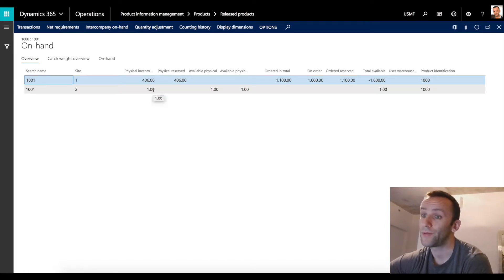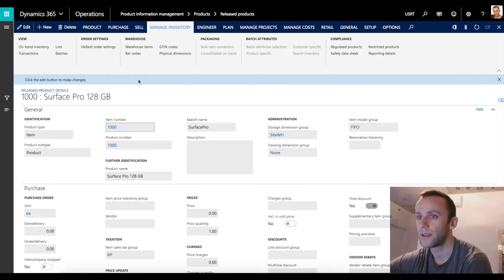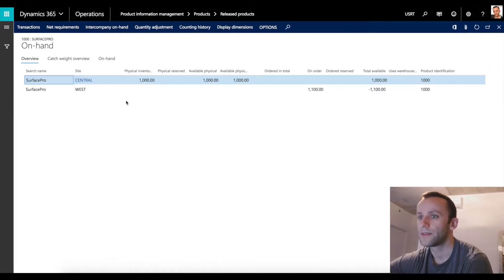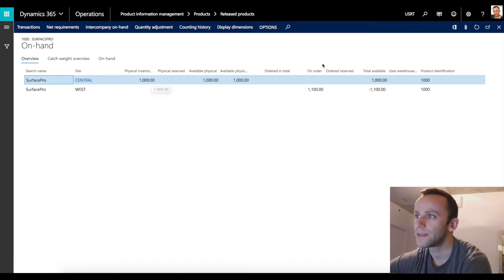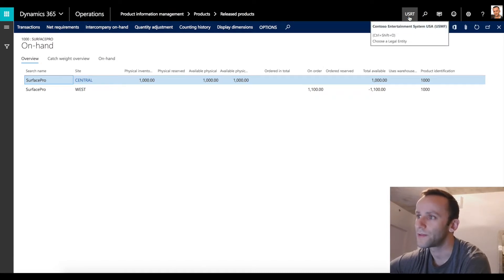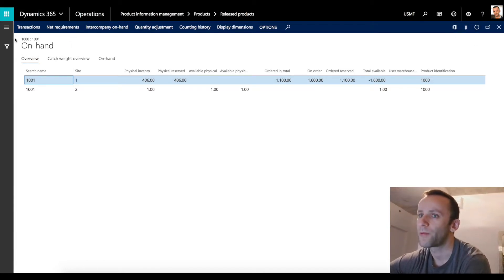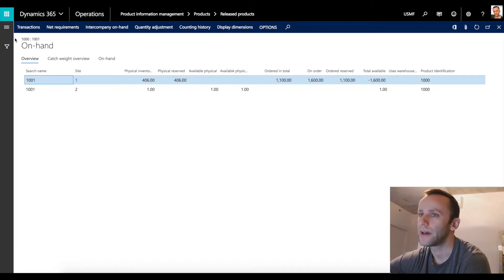We also have a quantity of 1 available in site 2. Now I'm going to go back to the USRT legal entity which has the same product 1000 and view the on-hand for that product. For that product we can see that physical inventory is 1000, so basically for USRT we have 1000 available. I'm going to perform a sales order transaction in the USMF legal entity where we have an intercompany vendor set to the USRT legal entity.